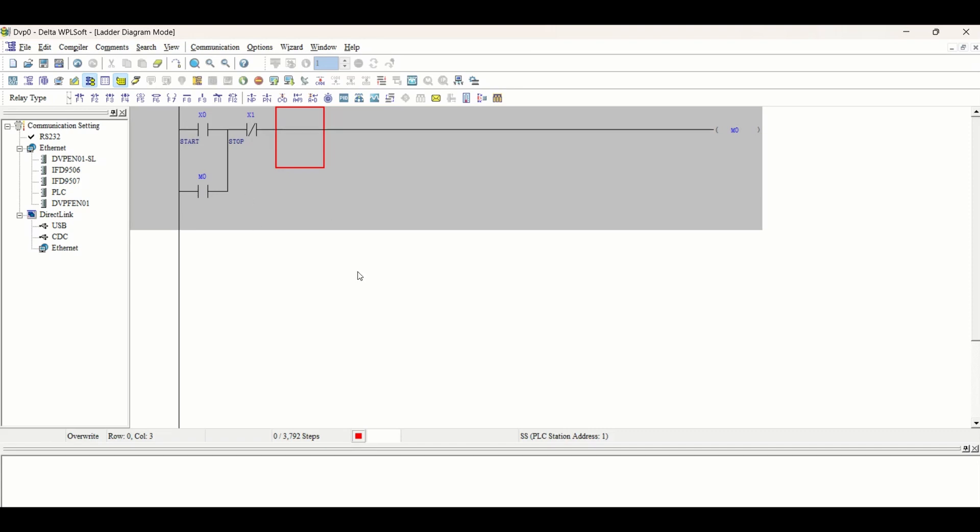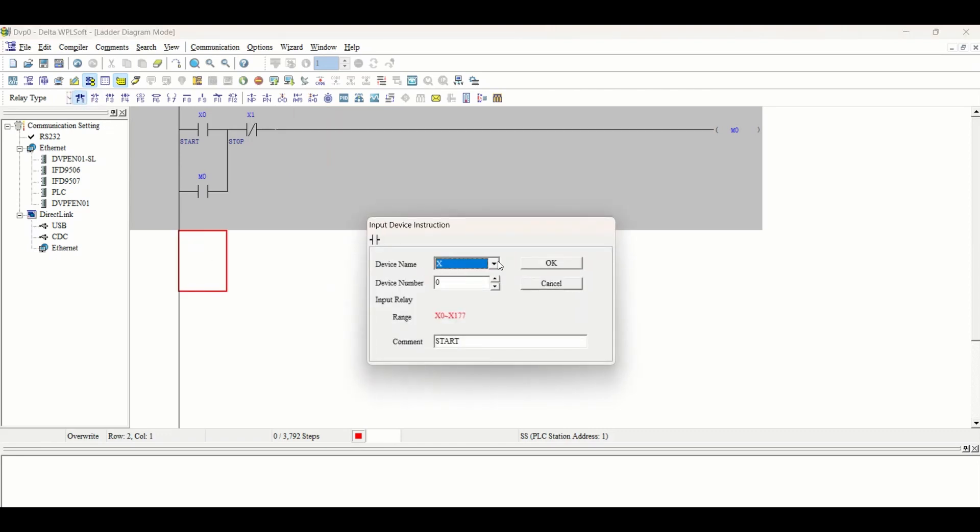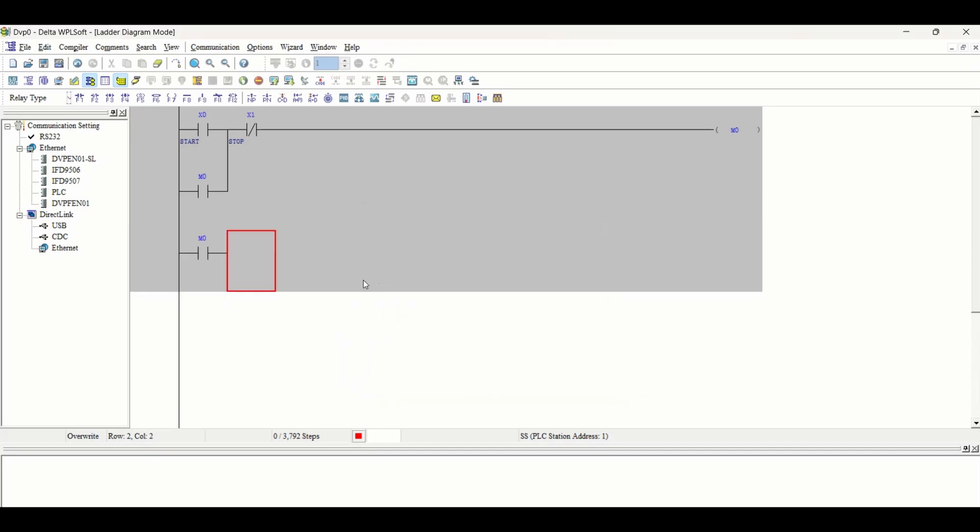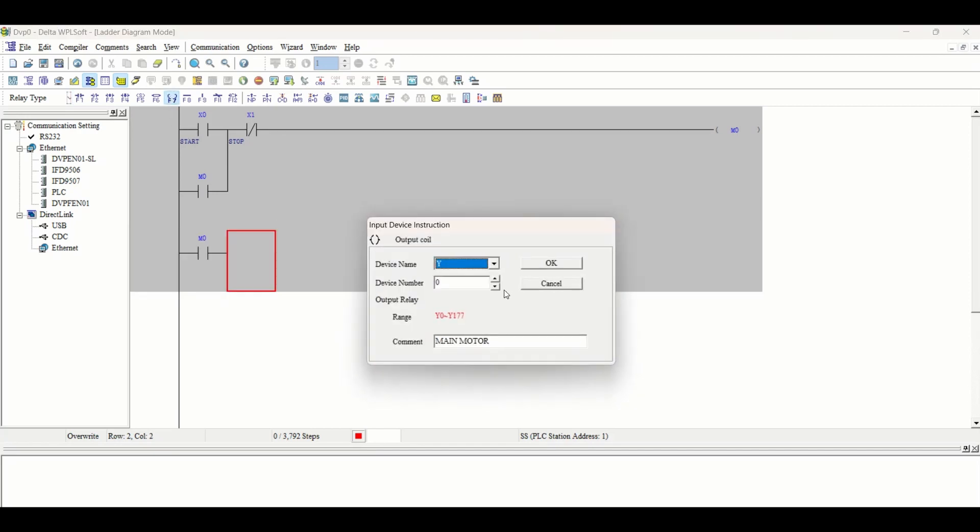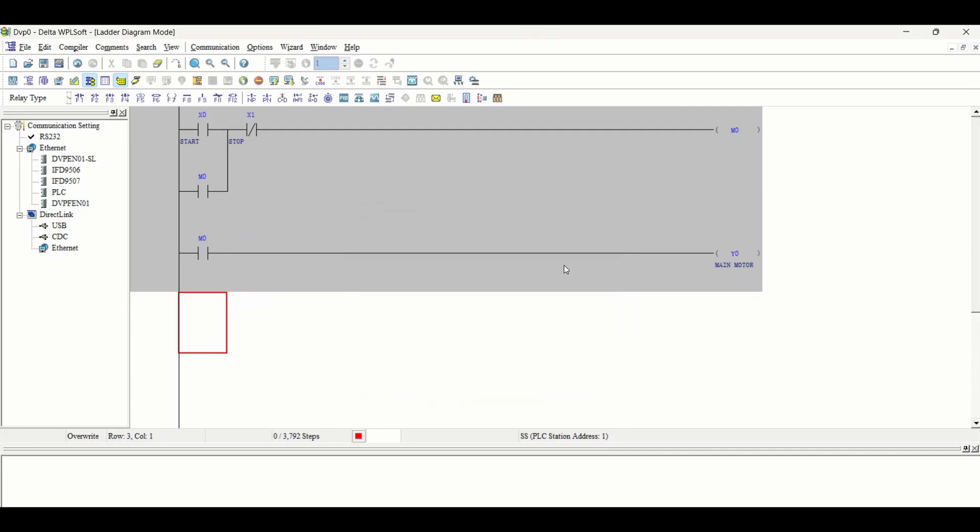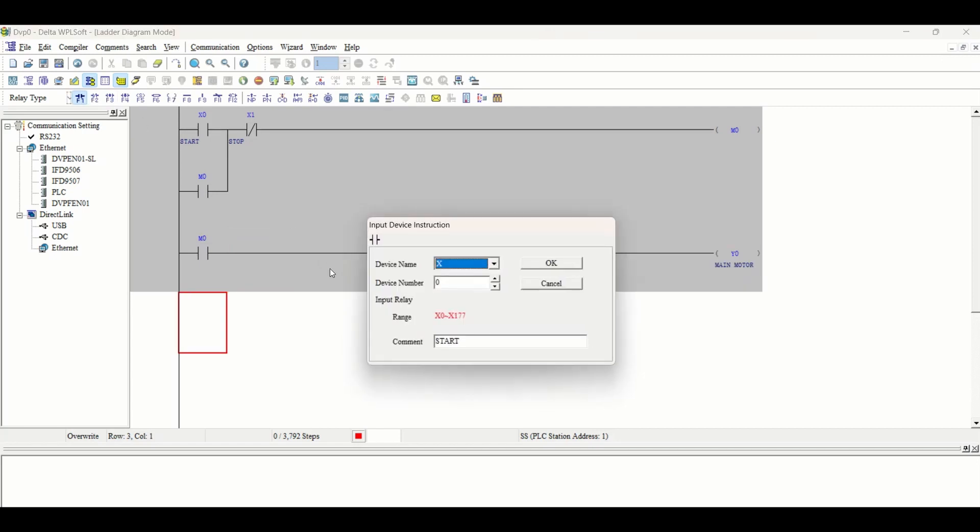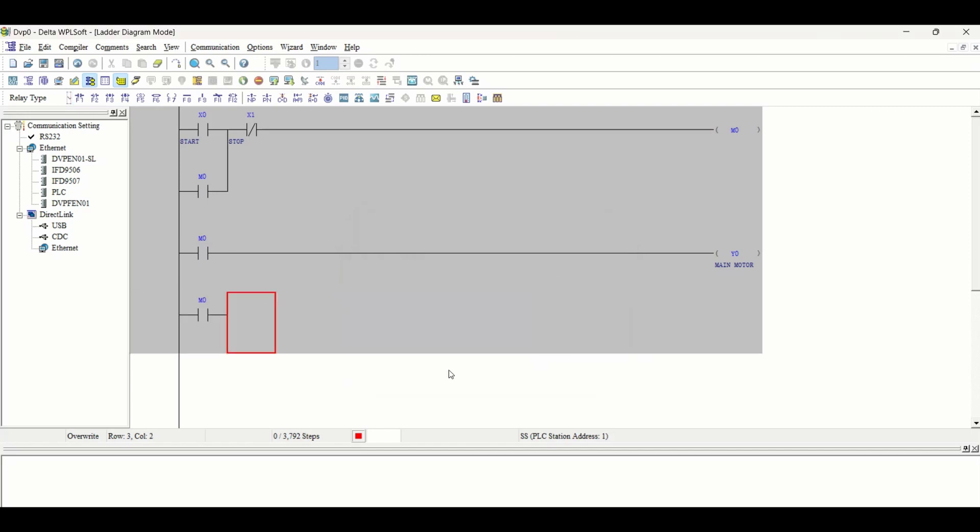When we press X0, this coil will start and energize. This coil will start our main motor Y0, and also it will start a timer.